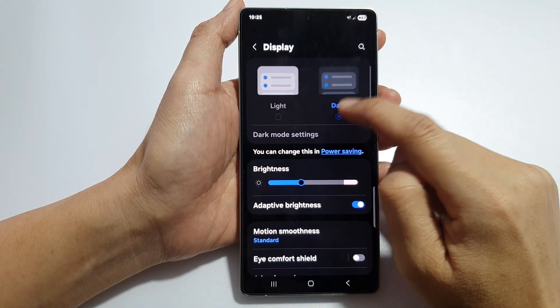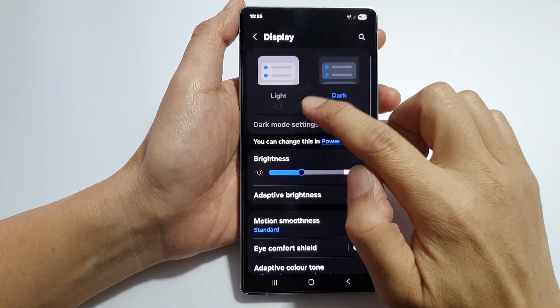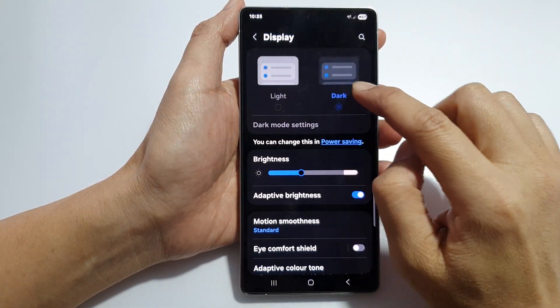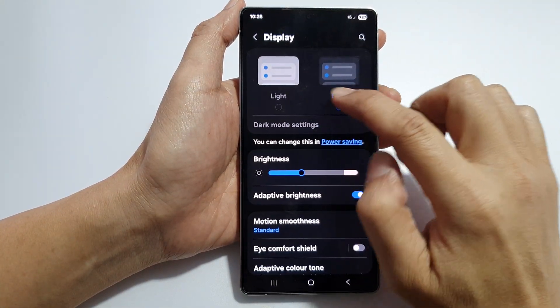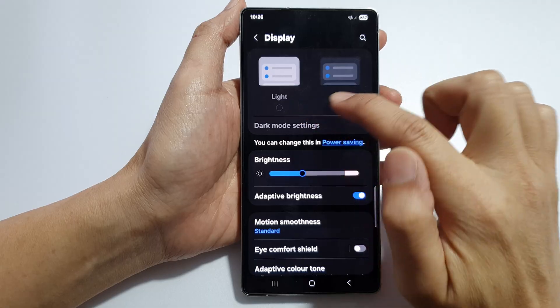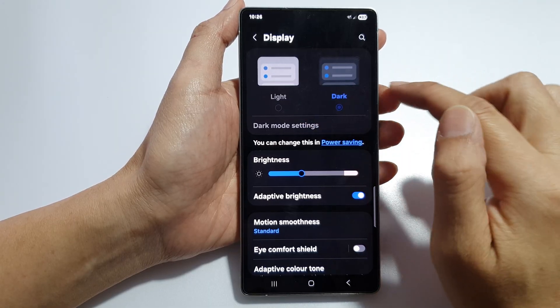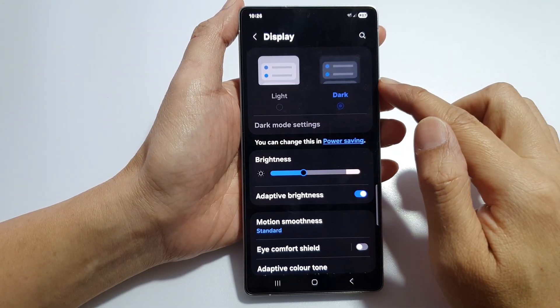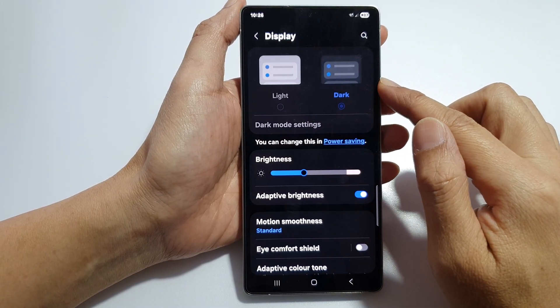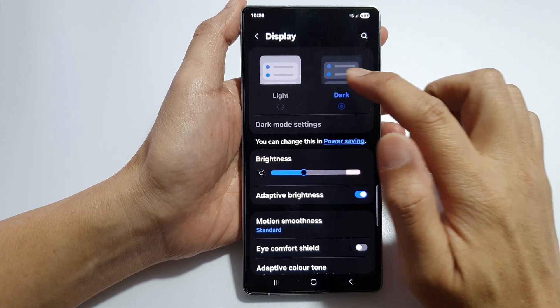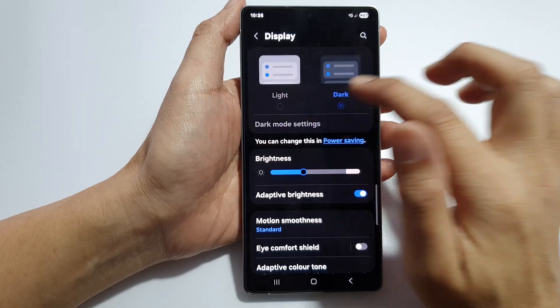How to fix the display light or dark mode being grayed out when you can't change it on the Samsung Galaxy S25, S24, or S23.